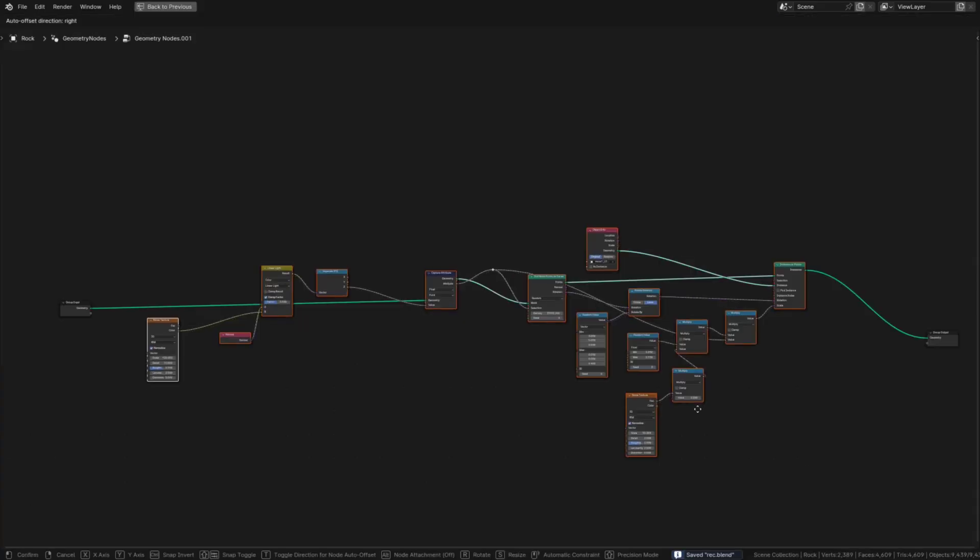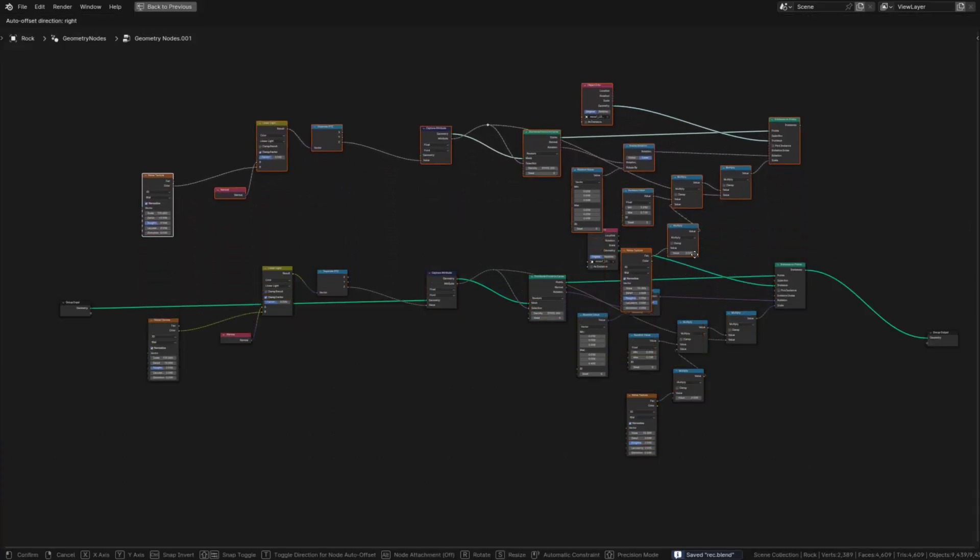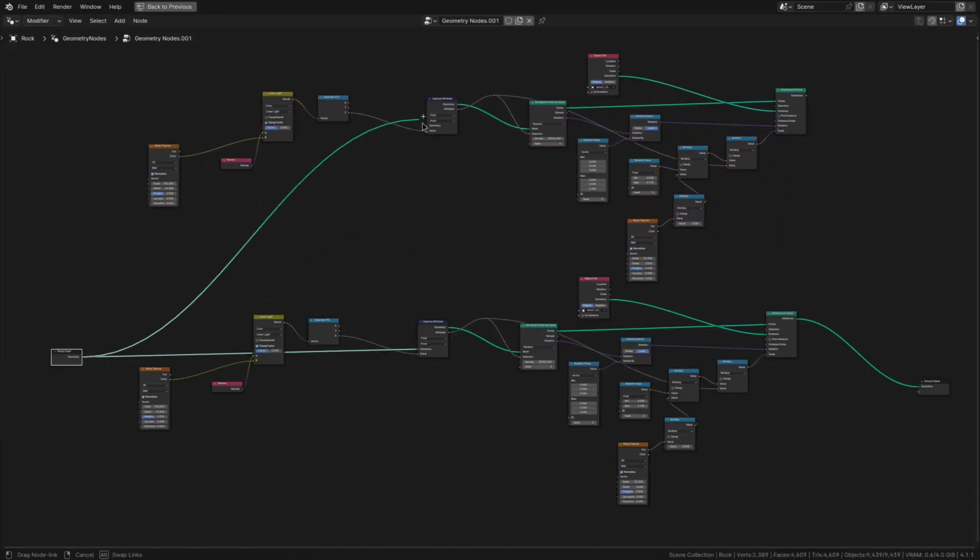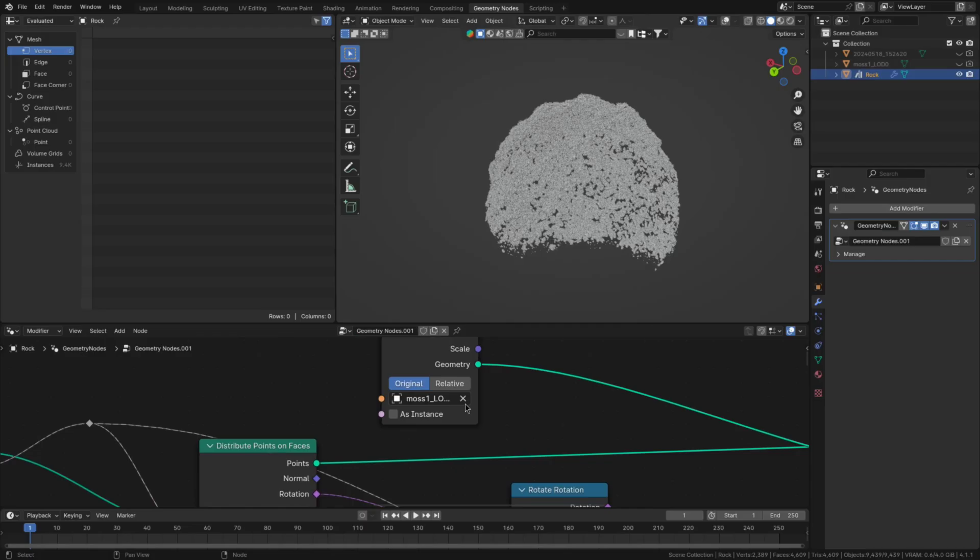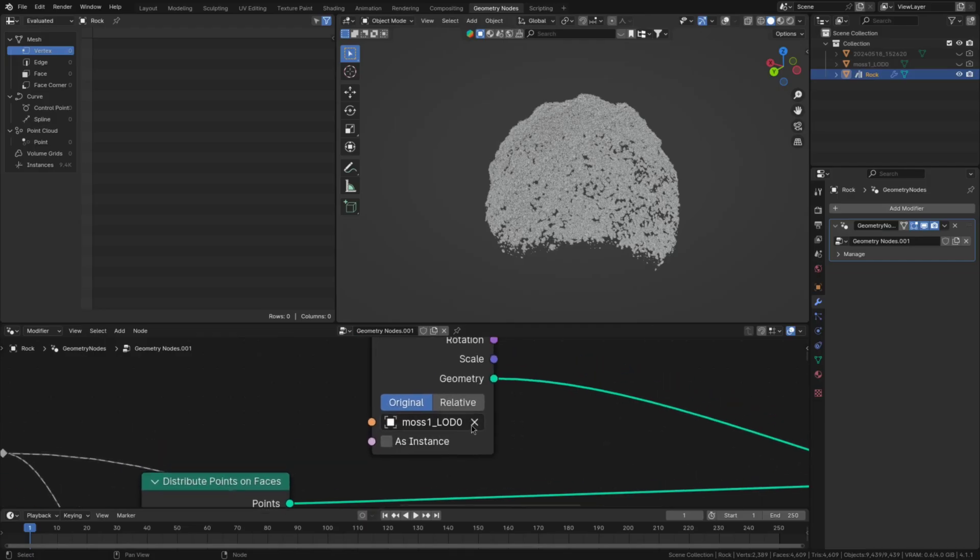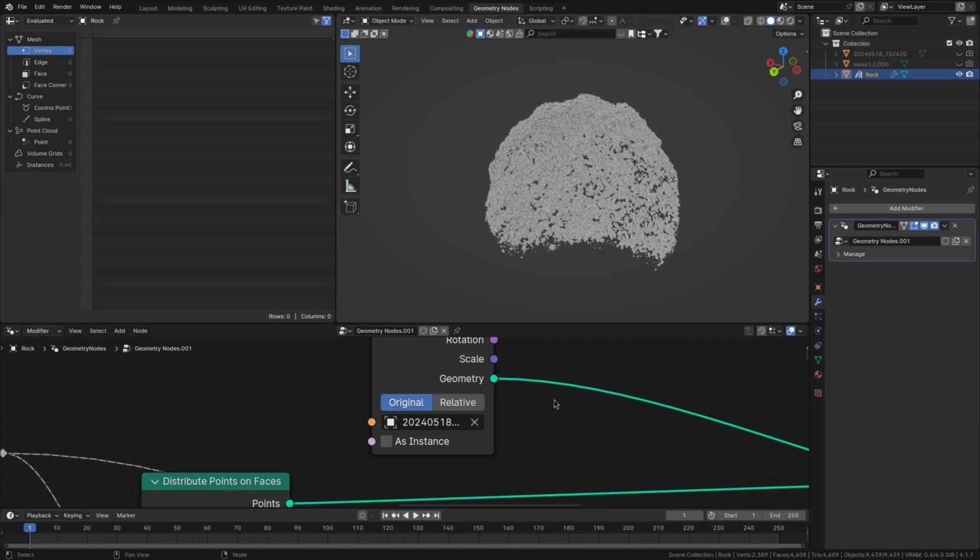For the strands we can just duplicate this entire setup and make just three changes to it. Number one, you'll want to change the seed of the distribute points on faces node. Number two, decrease the density to 10,000. And lastly, number three, swap out the model in the object info node for the moss strand.